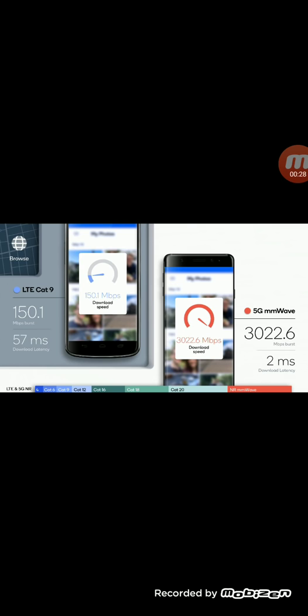Last night Samsung revealed the Galaxy S9 and S9 Plus, really good looking phones and they support the Snapdragon 845 which supports 1.2 gigabits per second speeds and more advanced LTE technology. And for T-Mobile of course, band 71.